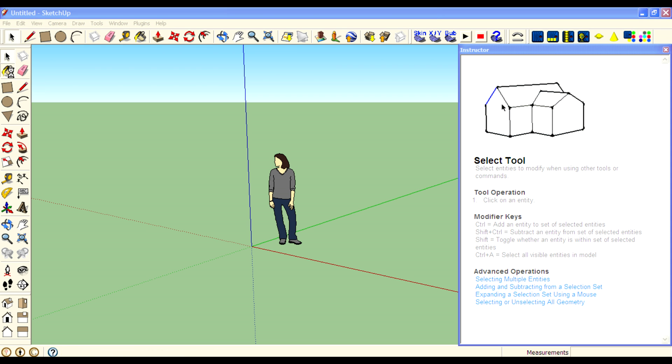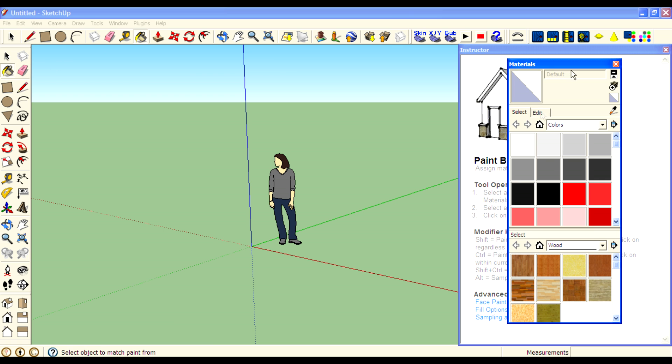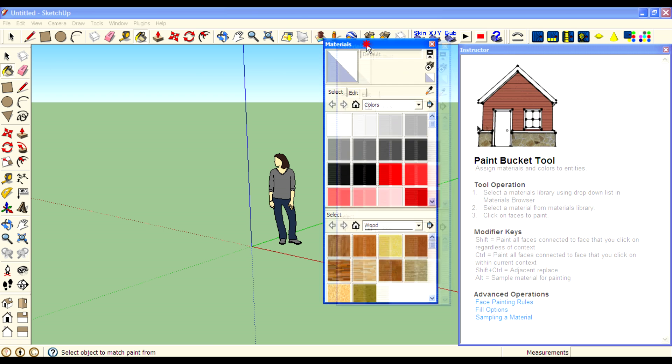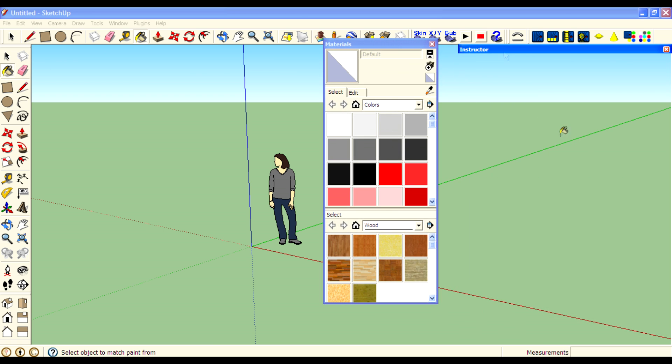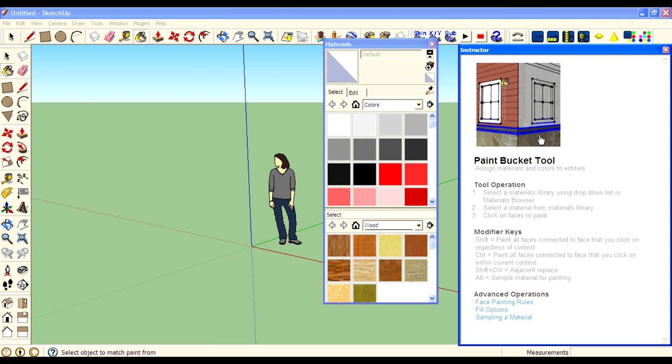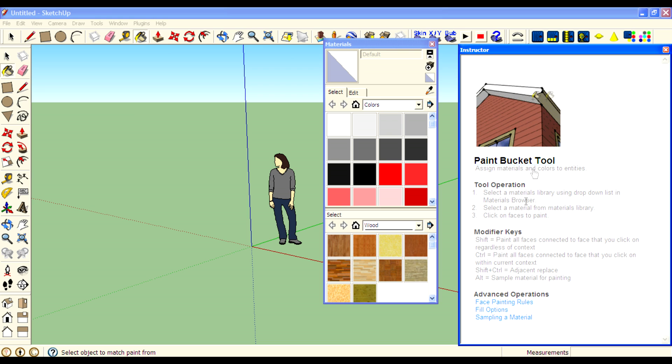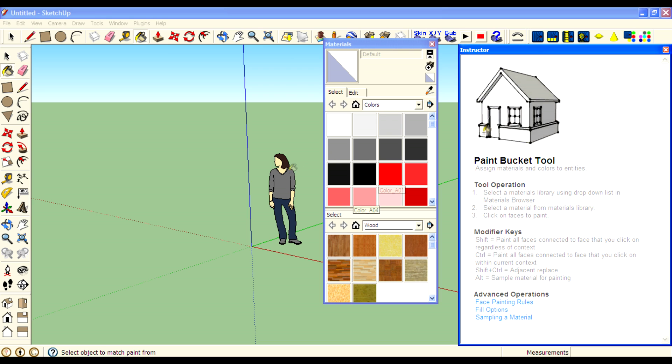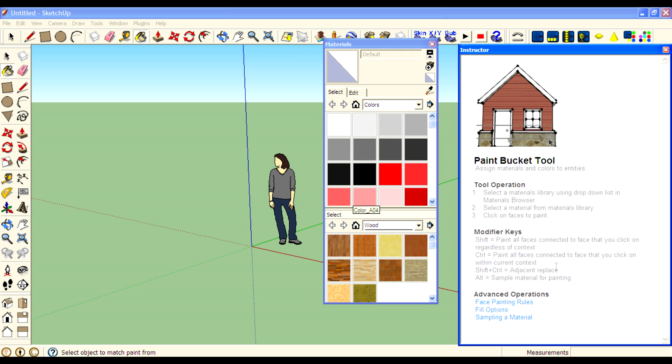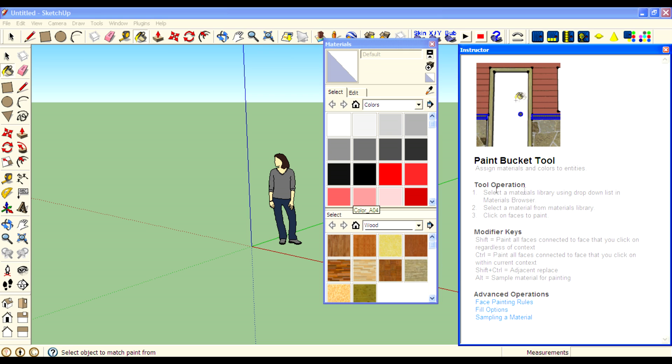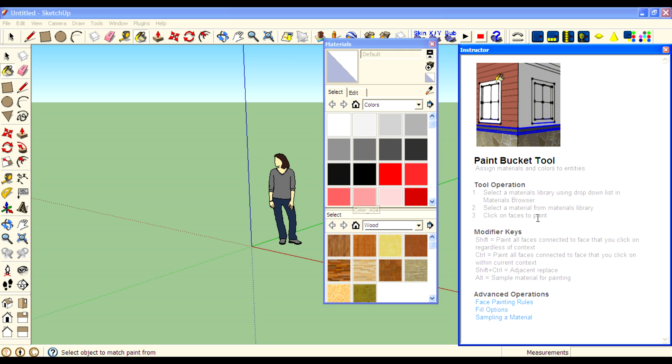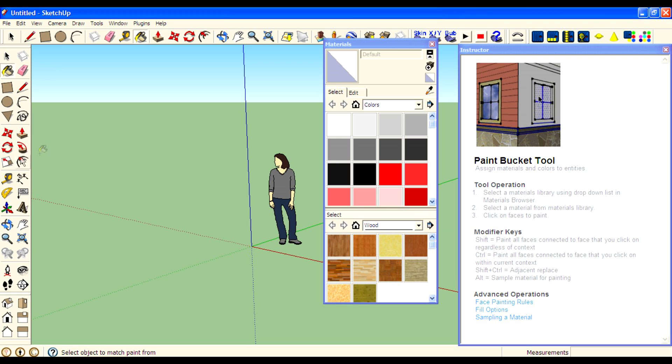You can check how to use that tool by selecting the tool from the toolbar. If you don't know how to use the tool, select the tool and then go to Window, Instructor to show how to use that tool. You'll get instructions of tool operation and you've got modifier keys to modify the functions.